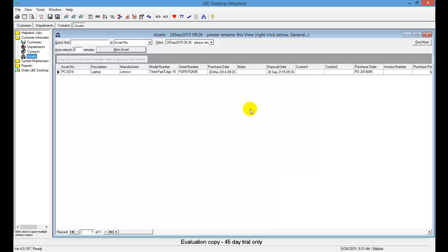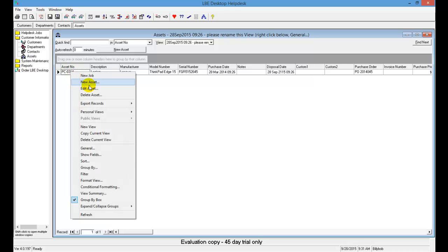In the asset view, you can see the asset has been created. If you need to remove an asset — such as obsolete equipment or a machine that died — simply right-click on the asset and select Delete Asset.